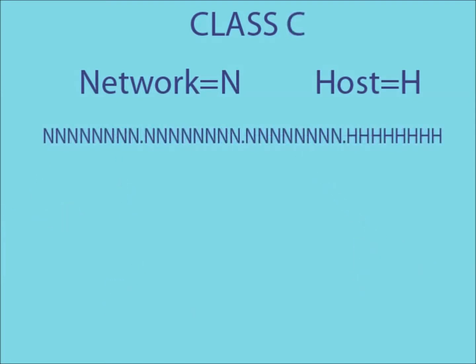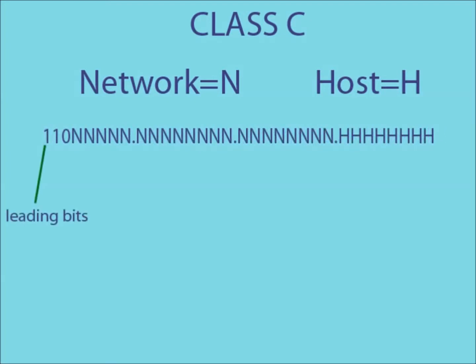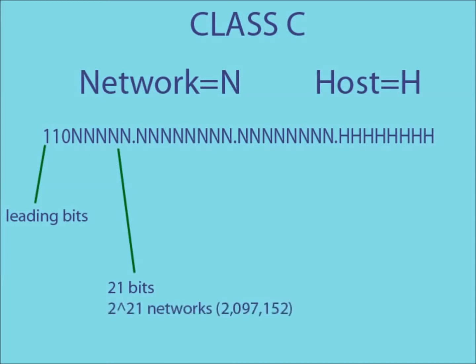As the trend would suggest, a class C IP address uses the first three parts of the address to create the network ID. This time, the leading bits are 1, 1, 0, leaving 21 bits to create the network IDs. This means the amount of possible networks has increased to 2 to the 21.